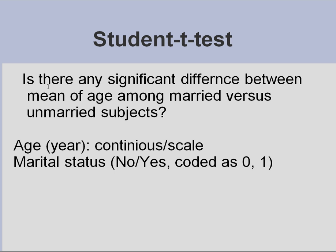The question here is, is there any significant difference between mean of age among married versus unmarried subjects?